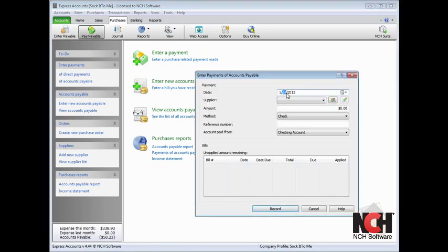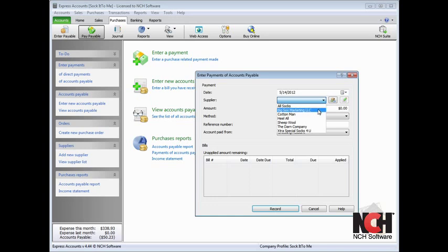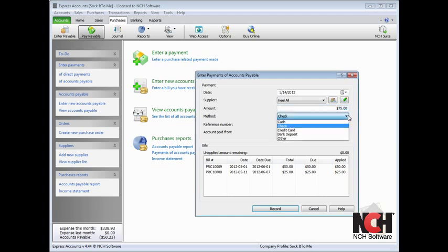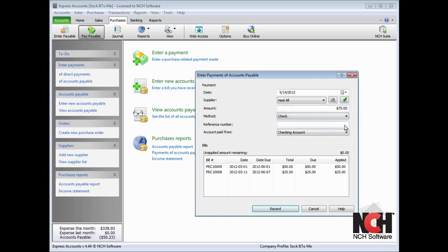Select the supplier you are paying by clicking the drop-down menu and choosing the supplier. The amount owed to the supplier will then be filled in the Amount field. Select the method you are using to pay the bill and enter a reference number for your use, if necessary.